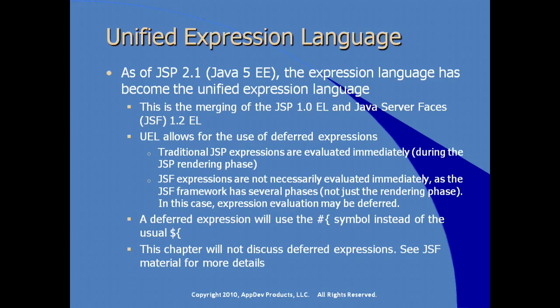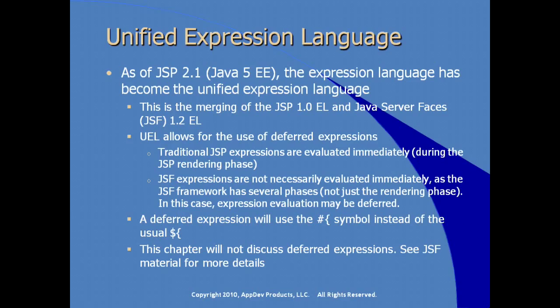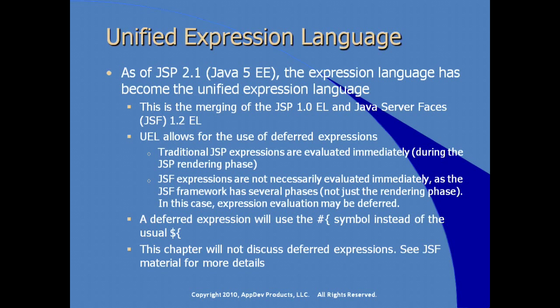We won't be looking at the use of deferred expressions. This seems to be a little more of the scope of legacy information, and more used by JSF developers.